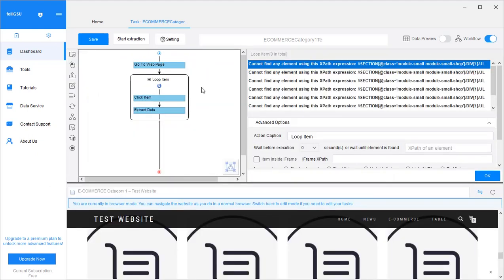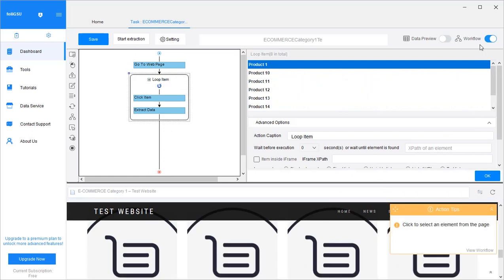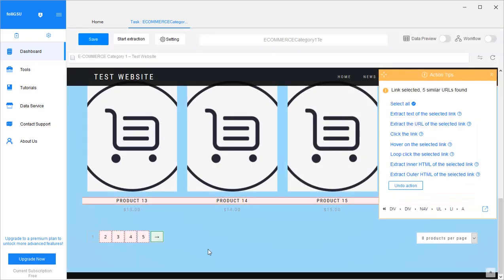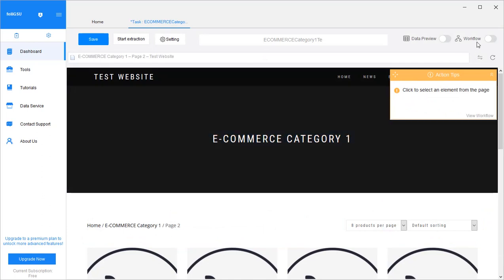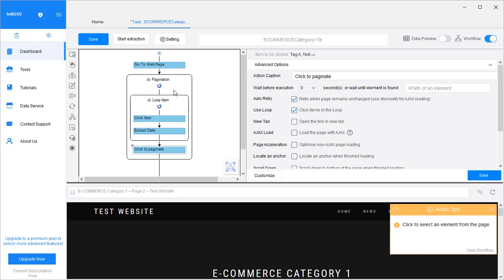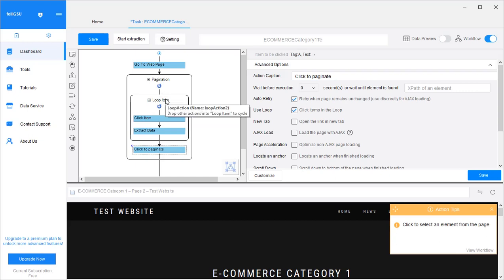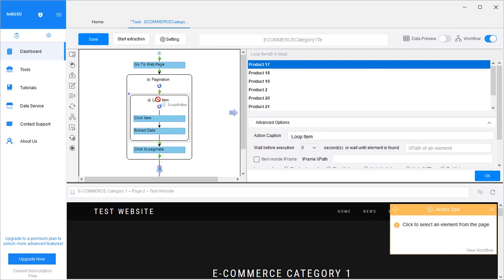First I want to go back to the selector mode, select the next page button, and loop click the selector link. Now you see a pagination step is added to the workflow, and that includes the previous loop item we created to get information from each product page. So on each following page it will do the same — it will click into each individual product page and get that information. Make sure this loop item is before 'click to paginate' and within the whole pagination block. So you do the loop item before clicking next page — you do this for products on the first page first, then click next and do it for page two, then click next for page three.